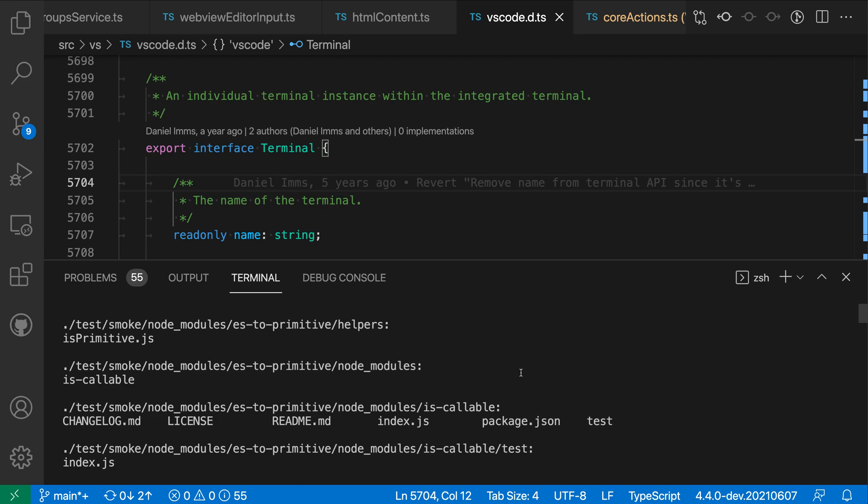Some of the output has been lost in this case and that is because we are only saving by default the most recent 1000 lines of output here, and that is just kind of an optimization that the integrated terminal does.